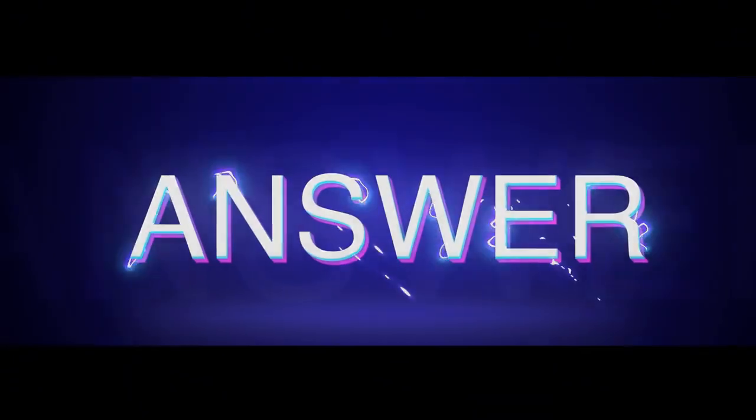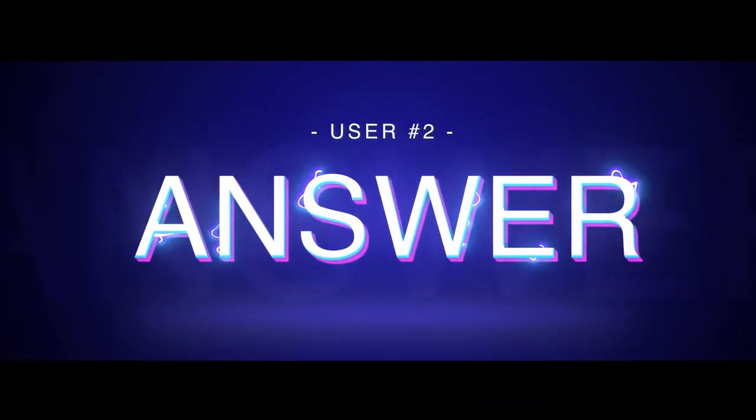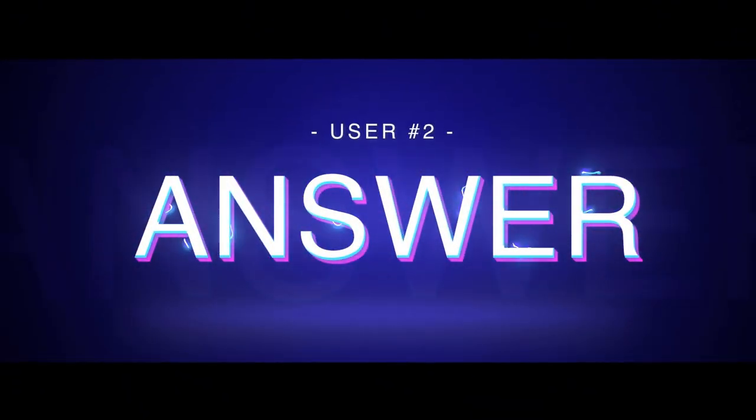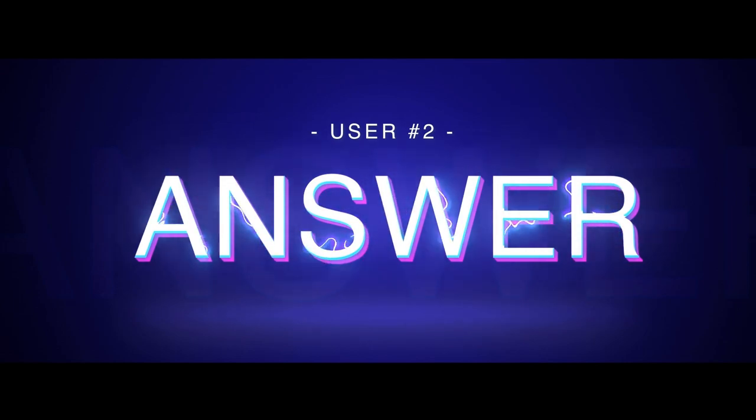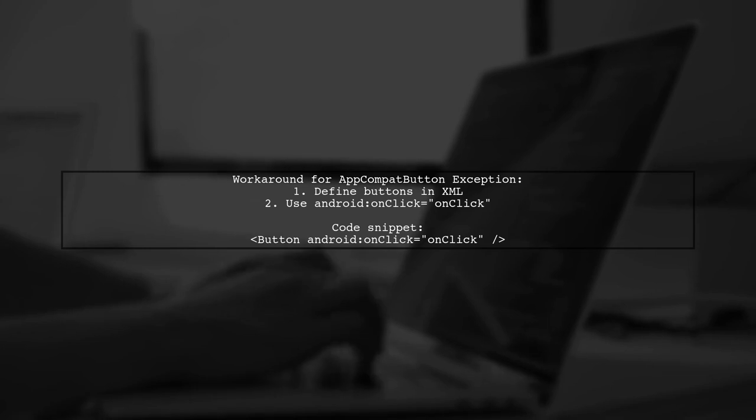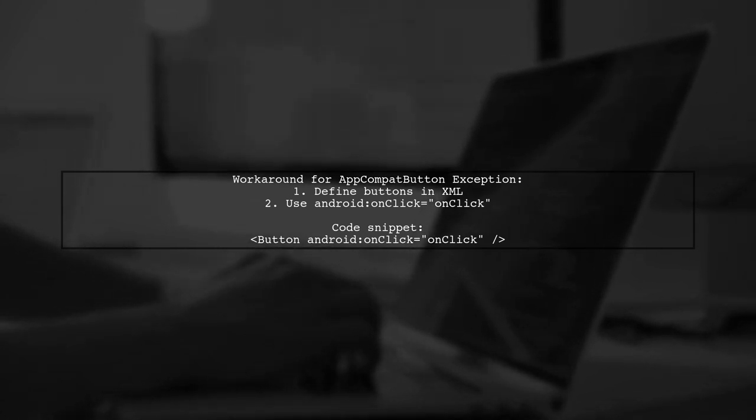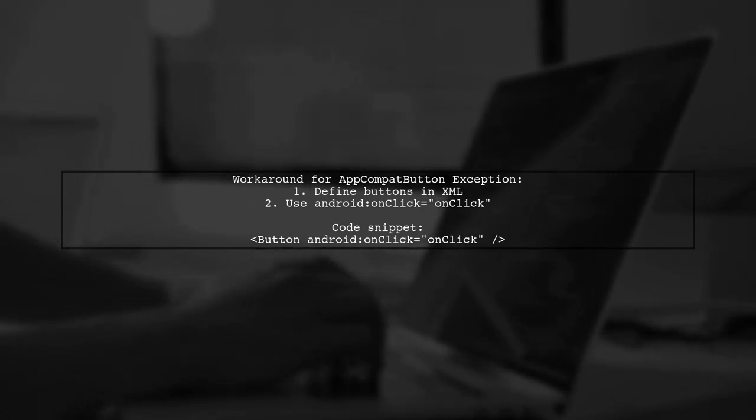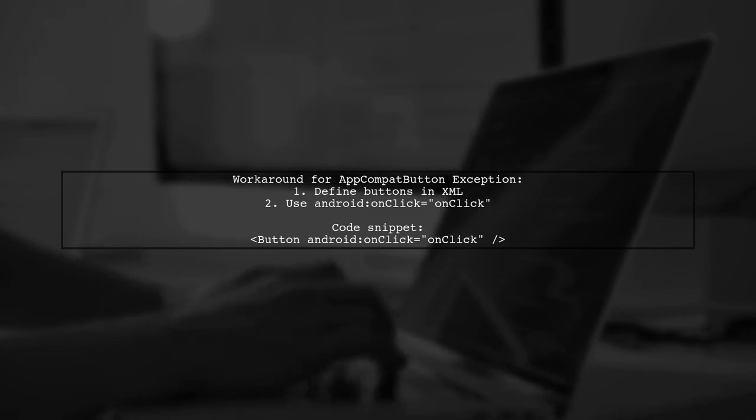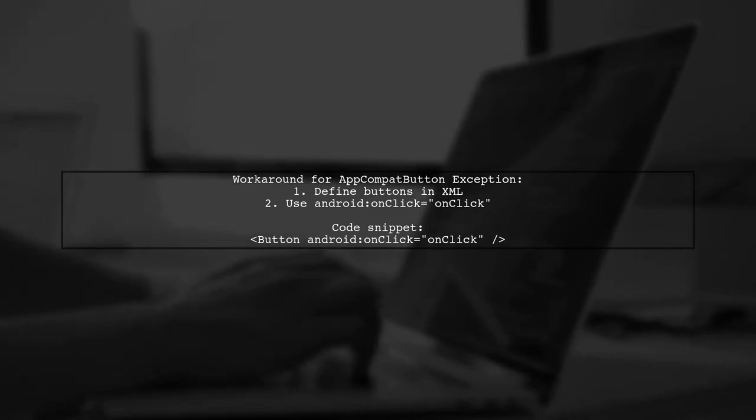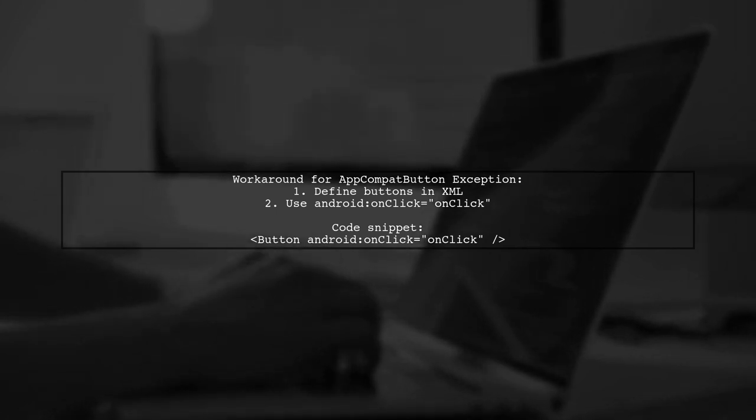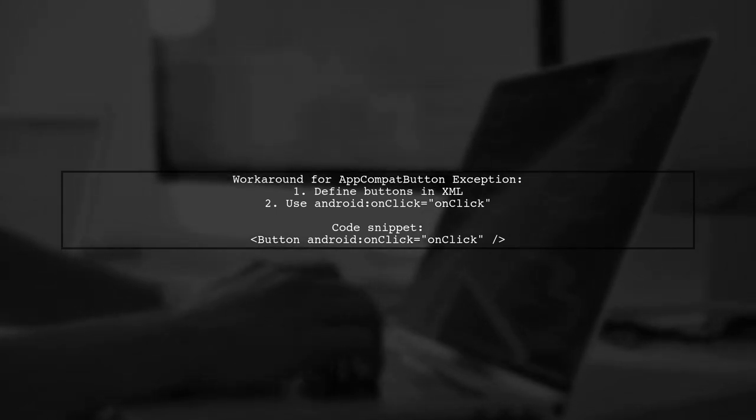Let's now look at another user-suggested answer. If you're facing the could not find a method exception with AppCompat button, there's a workaround that has been tested on API 19. You can define your buttons in XML with the OnClick attribute pointing to a method.